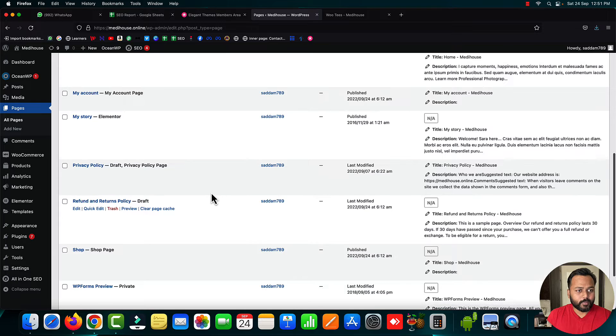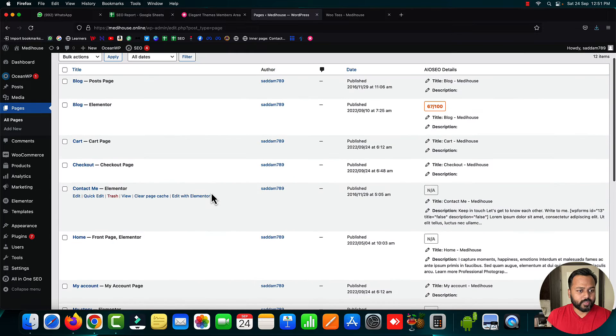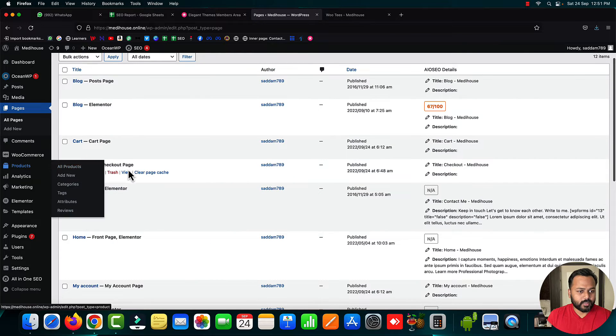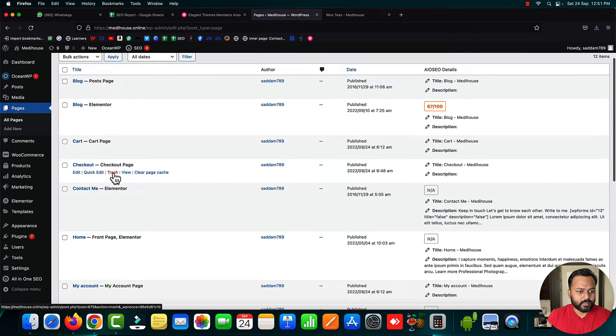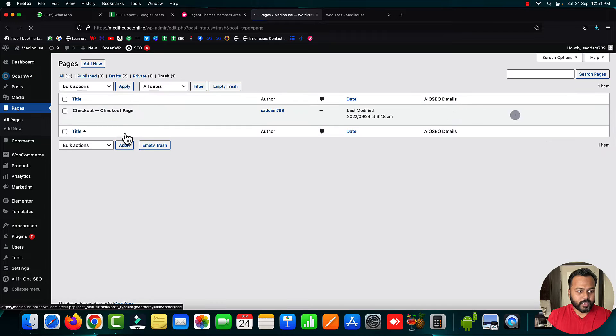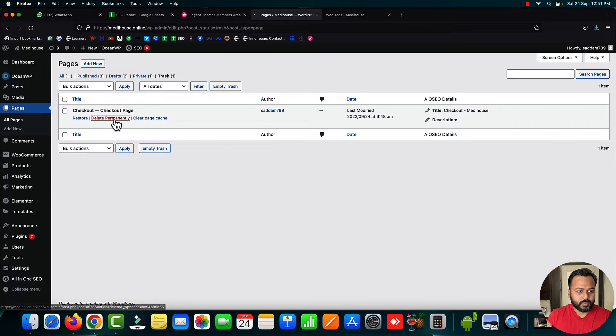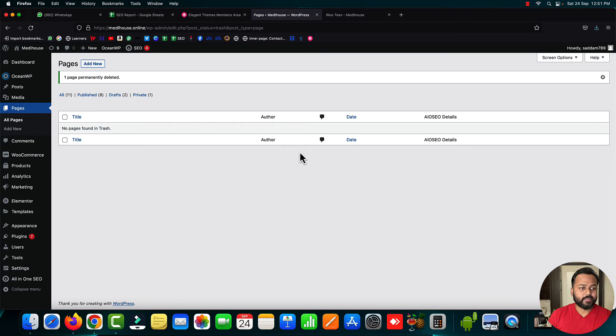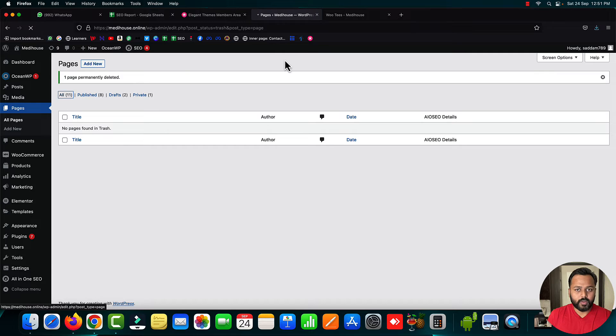Let me delete one of the existing pages. Let's delete this checkout page and remove it from the trash folder as well. So I've permanently deleted the checkout page.